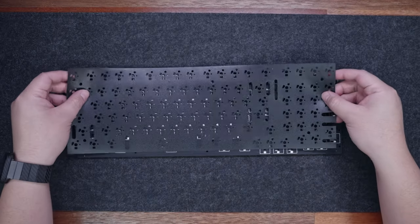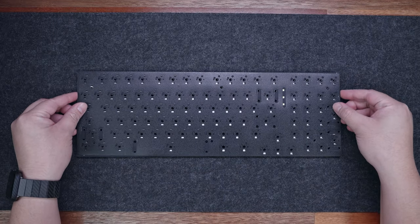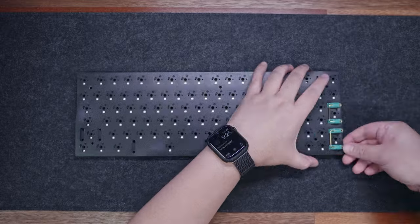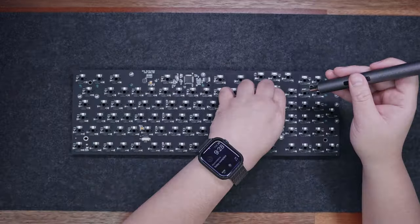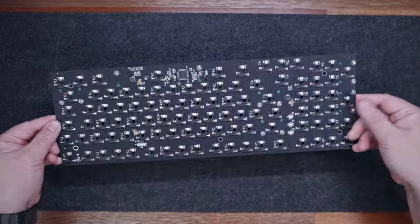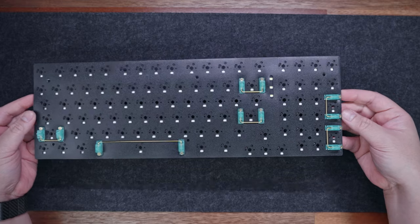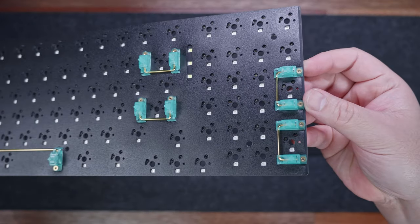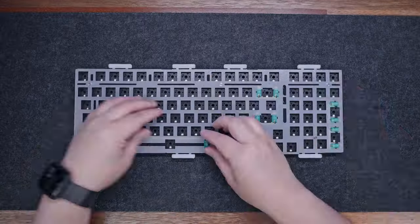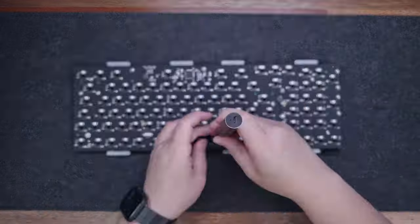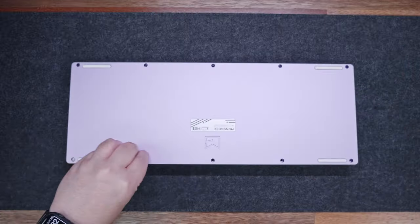Now, installing the stabilizers on the PCB is pretty easy. Just insert the clips on the bigger holes, line them up, and secure them with screws. And there you go. Just don't forget to place the PE foam first, unless you don't want to use it. Now, rebuilding the keyboard back is equally easy. Just reverse the process we did earlier.